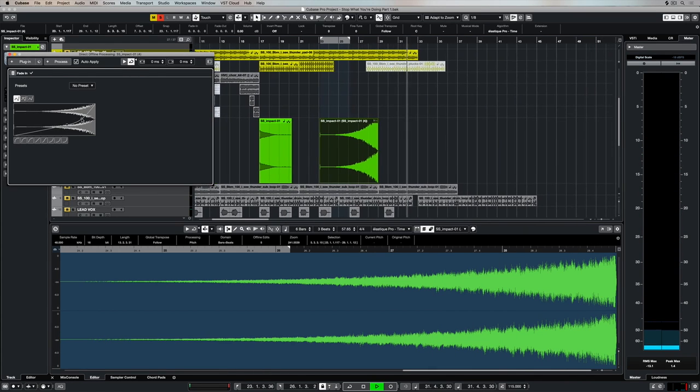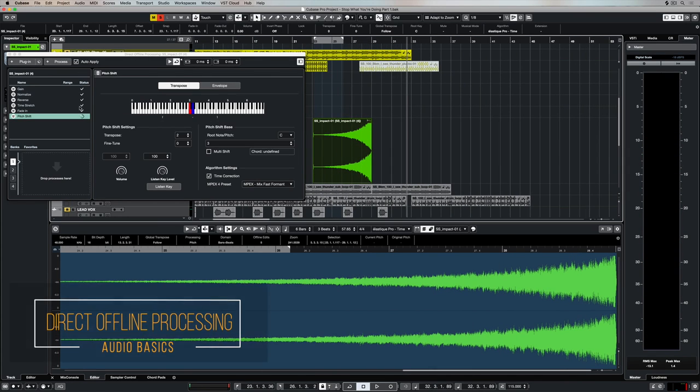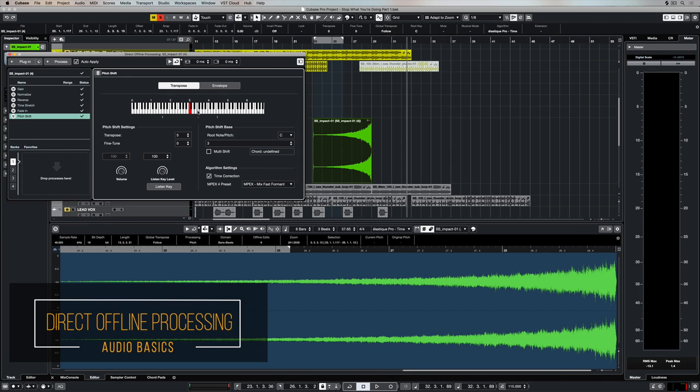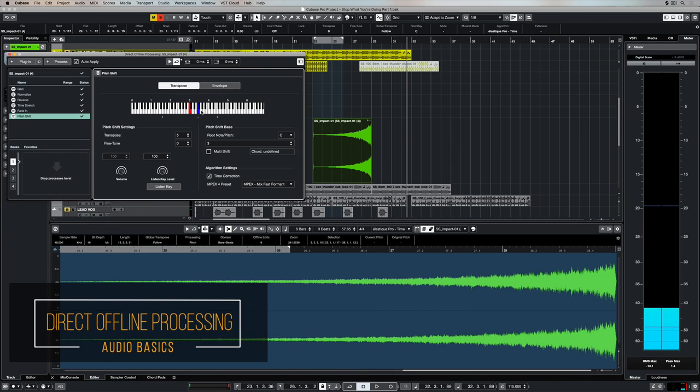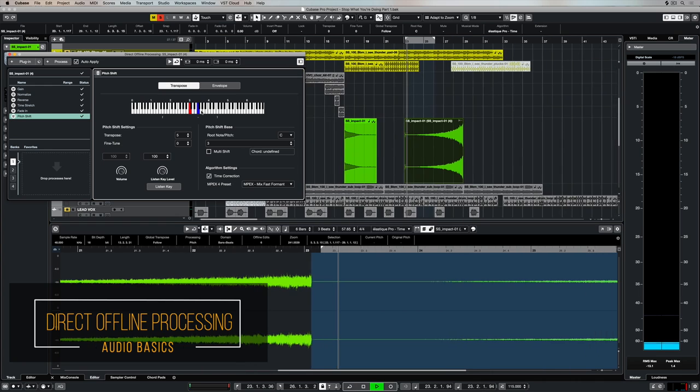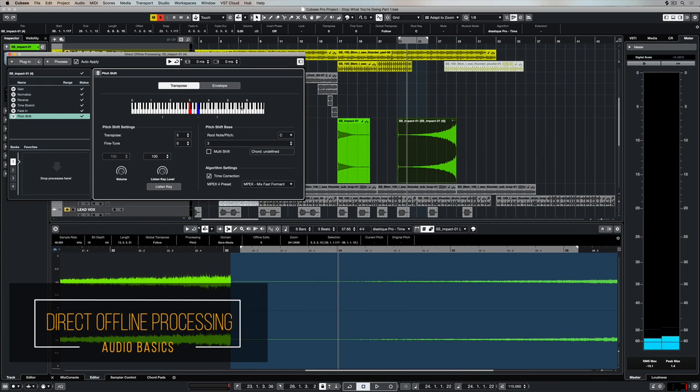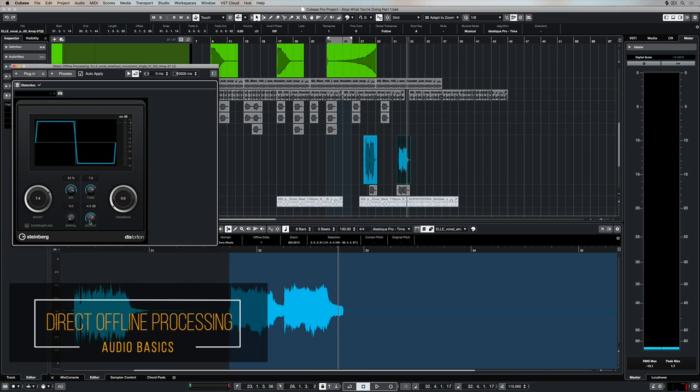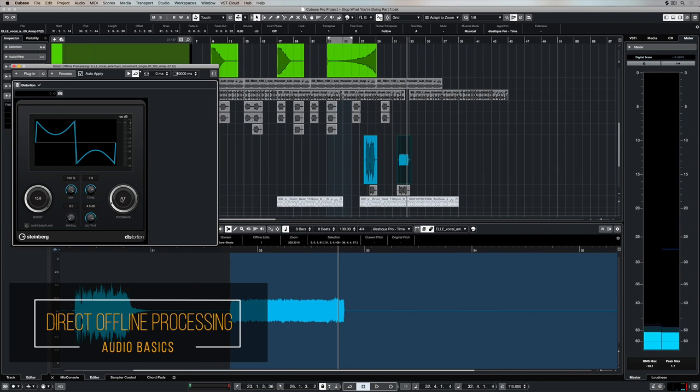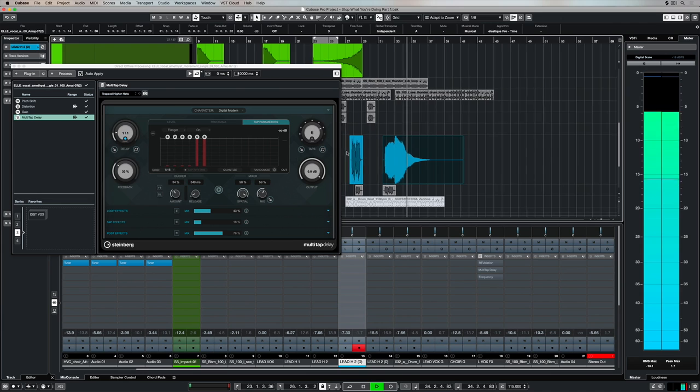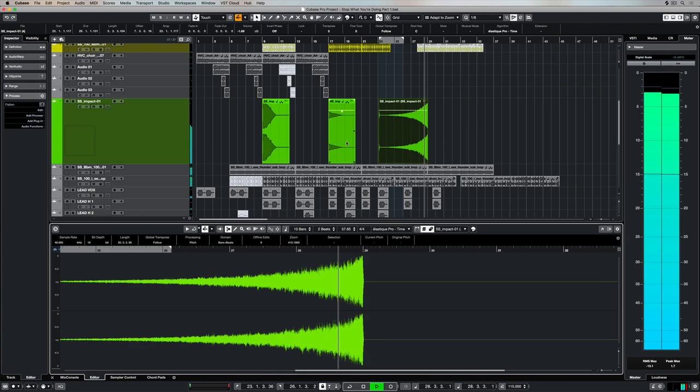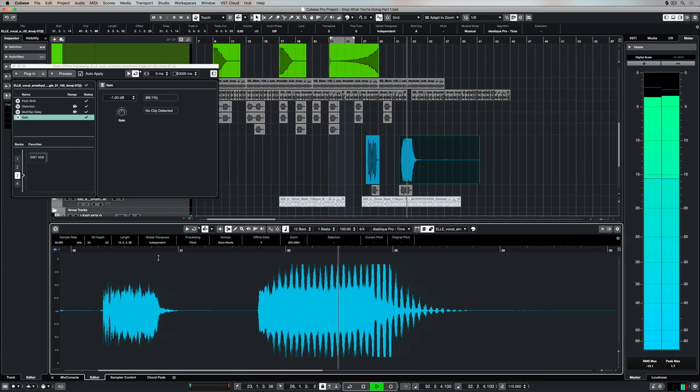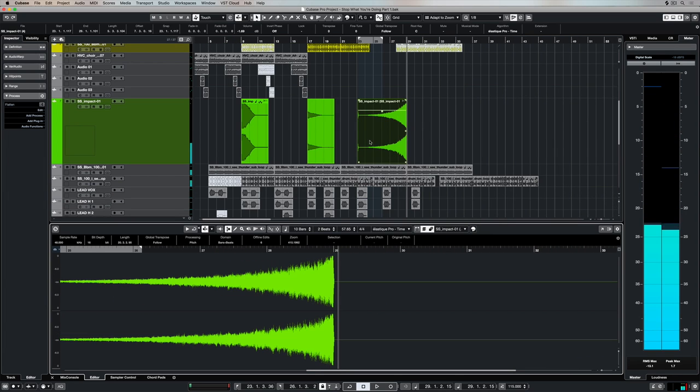In previous videos, we've looked at how we can apply audio processing like fade-ins, pitch shifting, time stretching, or normalization over the top of events selected in our main project window. We've even looked at how you can apply plugins over the top of selected audio and transform the sound into something completely different.